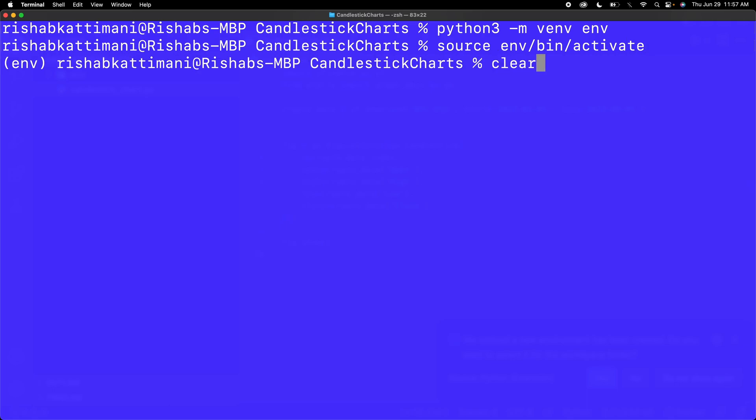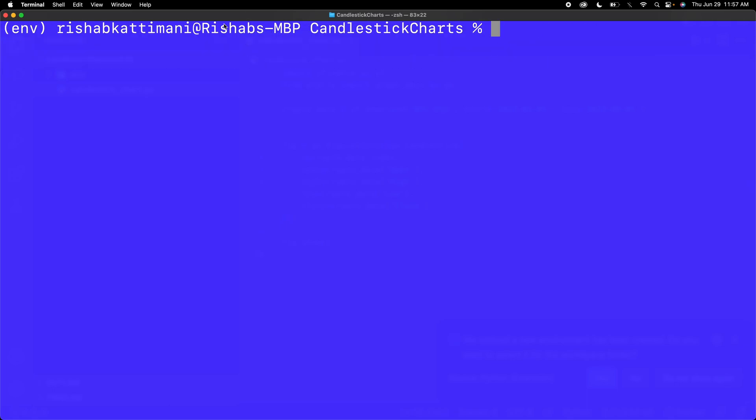Now I'm inside of my virtual environment, and you can see that because it says env in parentheses here. Now that I'm in my virtual environment, I can pip install all of my dependencies. Creating a virtual environment is optional, but I just like to do it.